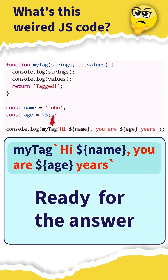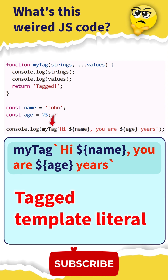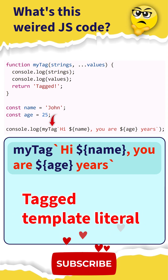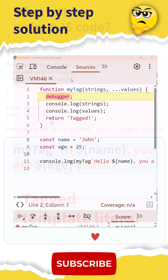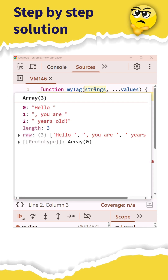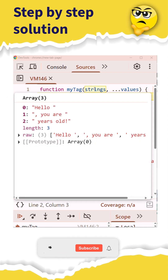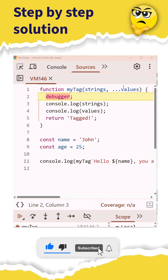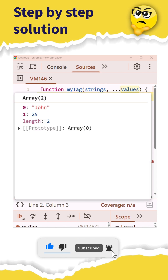Ready for the answer? This is called a Tagged Template Literal. First, the function grabs all the plain text and puts it into an array for you — it's like a dynamic split. Next, it intelligently separates and grabs all the dynamic values as their own array.